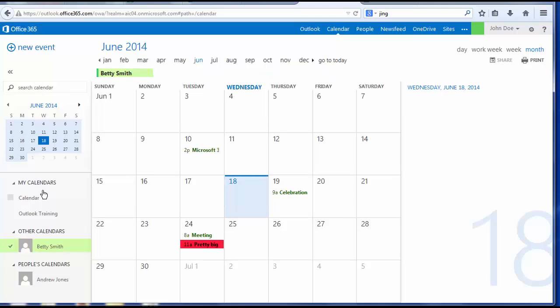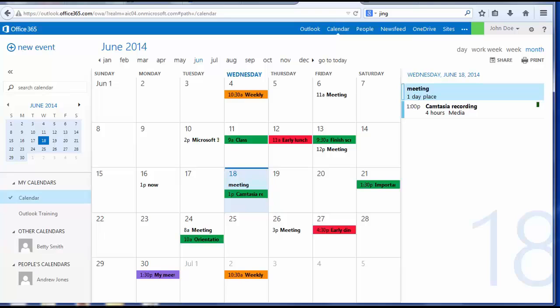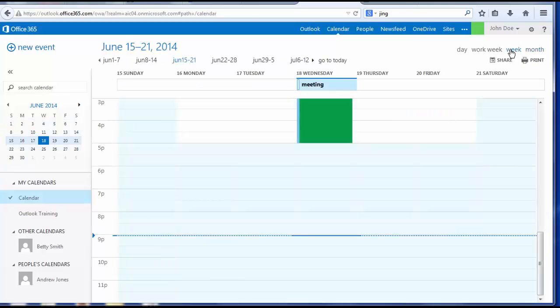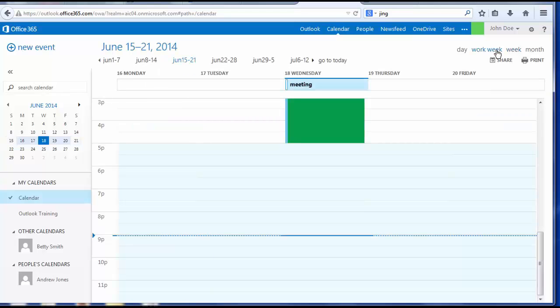As with Outlook, you can view your calendar. Currently, it's in the month view. You can look at your calendar by a week view or work week view.